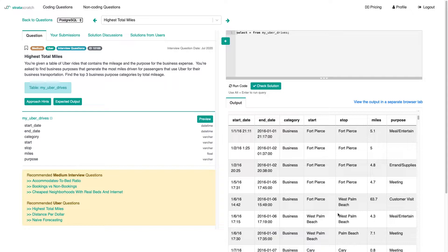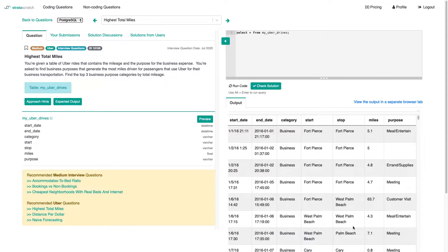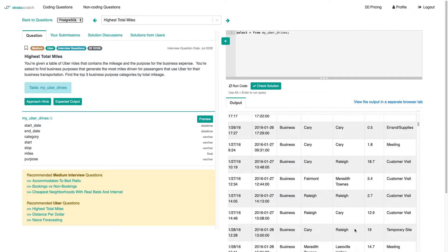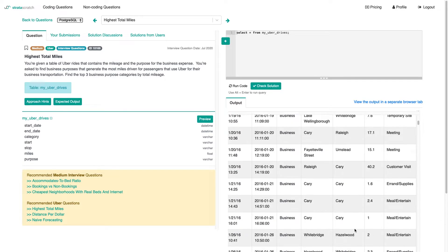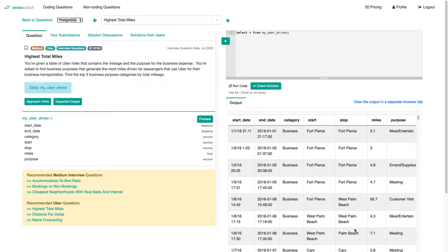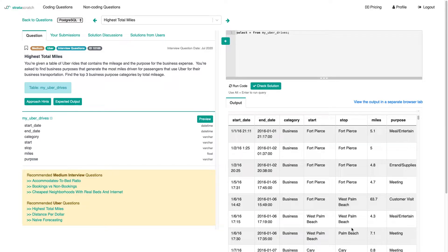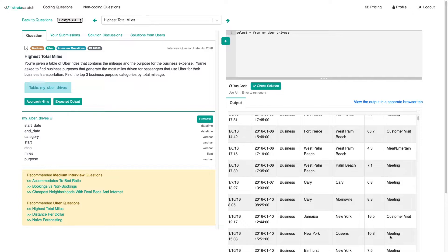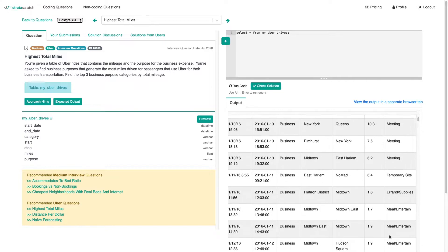We have a start, stop in terms of location. We have miles in terms of distance and we have purpose in terms of purpose of the ride within that category. So it could be a business meeting and the purpose could still be a meeting or a customer visit or a meal or client entertain, whatever that is.